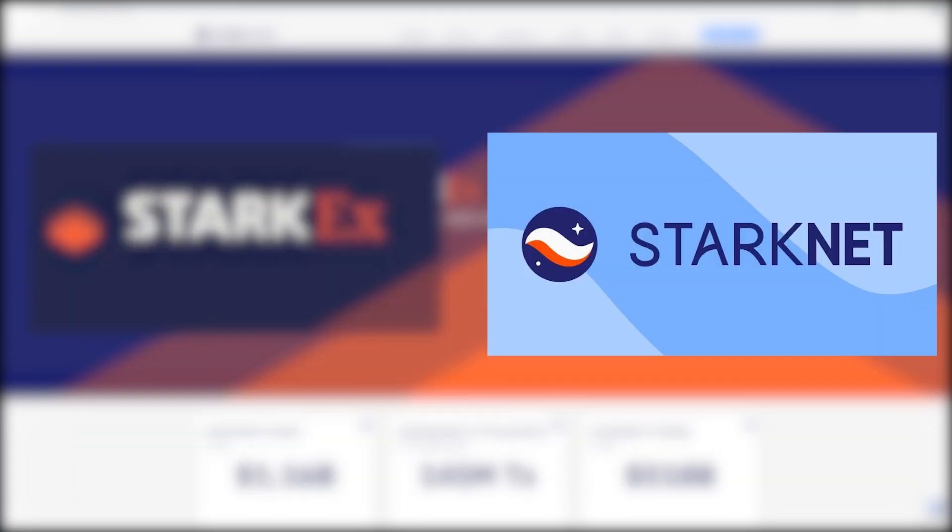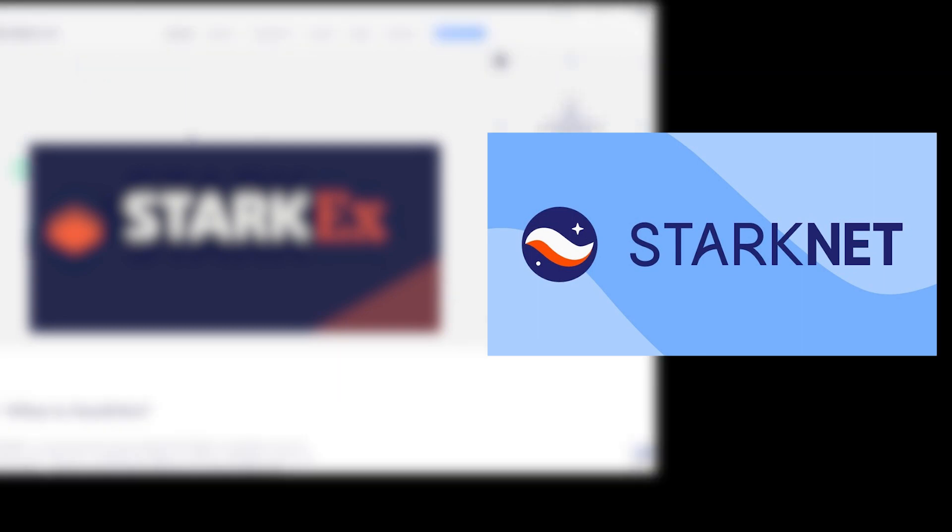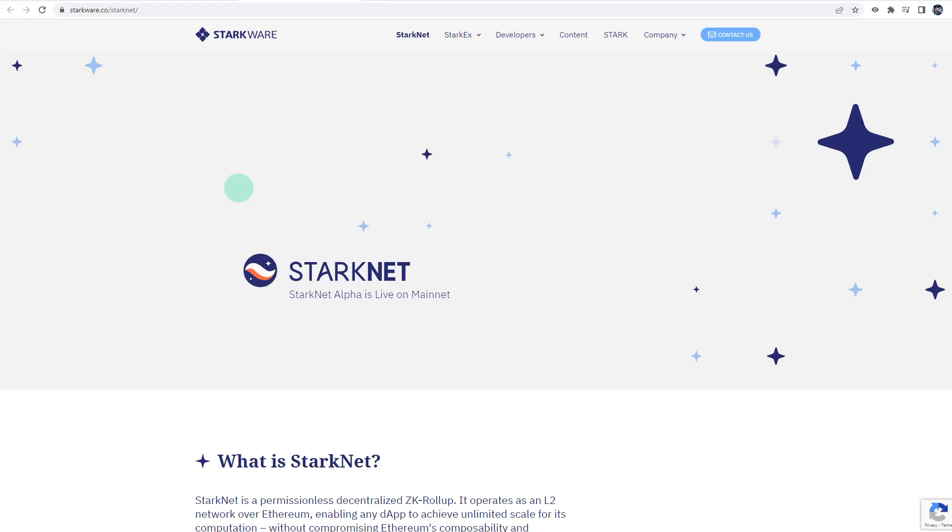While StarkNet is a ZK rollup layer 2 scaling solution which will be integrated into ETH mainnet, and this will allow anyone to build on top of StarkNet's ZK rollups. It is not EVM compatible, but they are building a tool which will allow developers to port the dApp from StarkNet to EVM. As StarkWare is using Cairo as a programming language, as opposed to Solidity, but once they build the app, the app will translate Cairo to Solidity and vice versa.